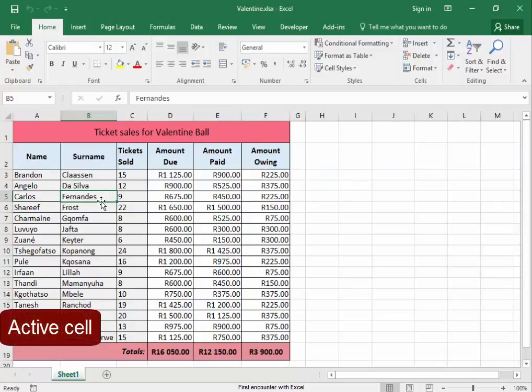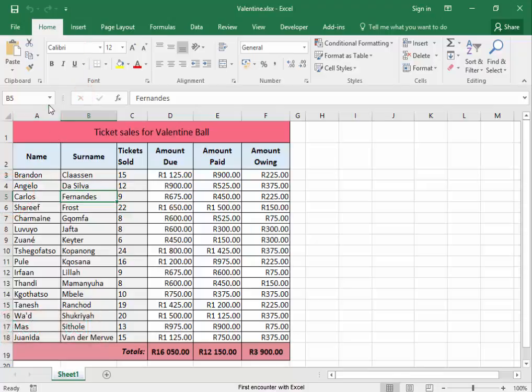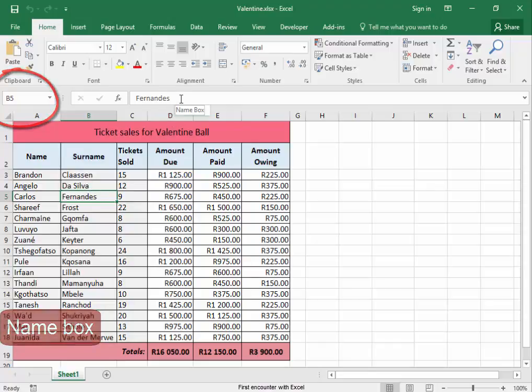This is in the B column and in the fifth row, so this cell is B5. Its name is here in the name box, and the contents of the cell are here in the formula bar.